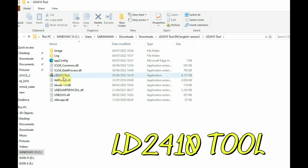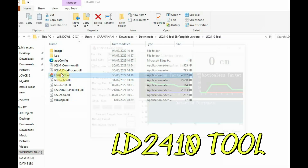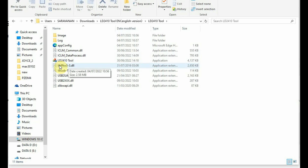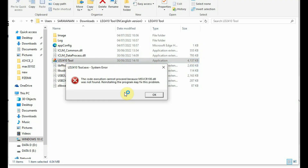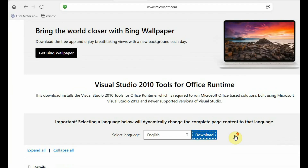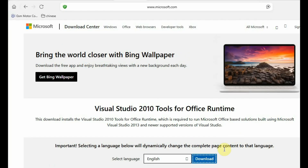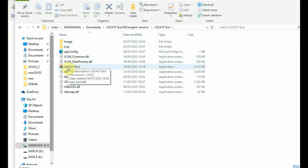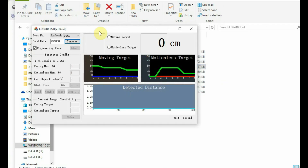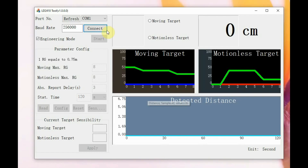The next tool is the LD2410 desktop tool, which you can download — no installation is required; just double-click the LD2410 executable. If you get a DLL error, you need to install the Visual Studio 2010 Tools for Office Runtime, with the link given in the description. Only on certain machines is this additional installation needed.